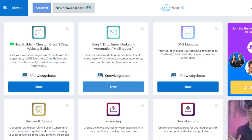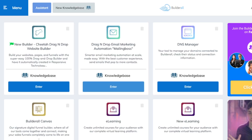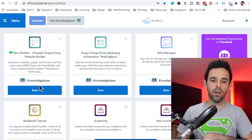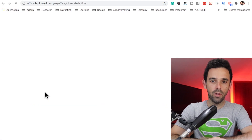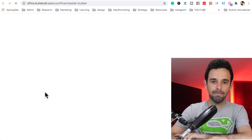To create this cool capture page, we're going to use the tool called Builderall. If you don't have it, you can test it out for 14 days — I'll leave the link in the box below. In this tool, we're going to use the Cheetah Builder and also Mailing Boss. So here on our dashboard, let's come to the Cheetah Builder.